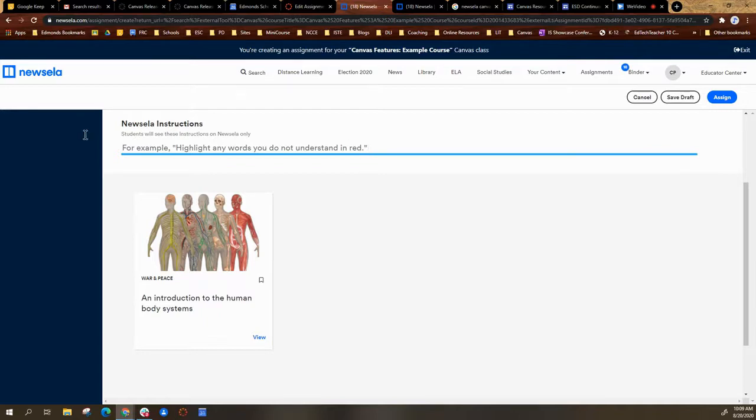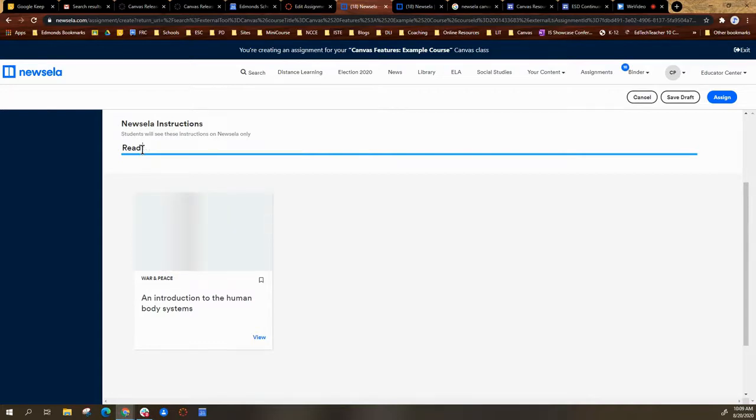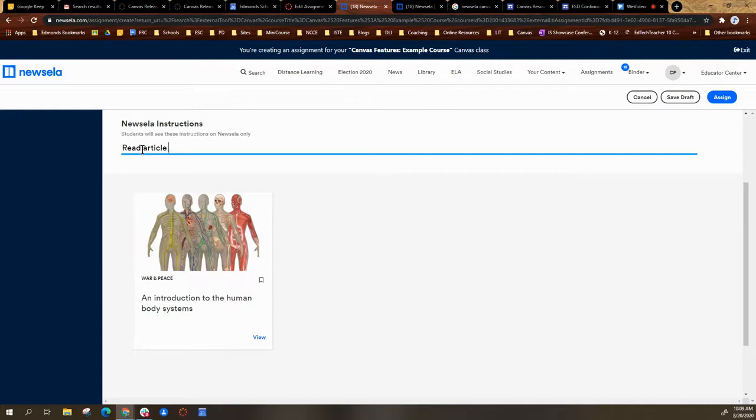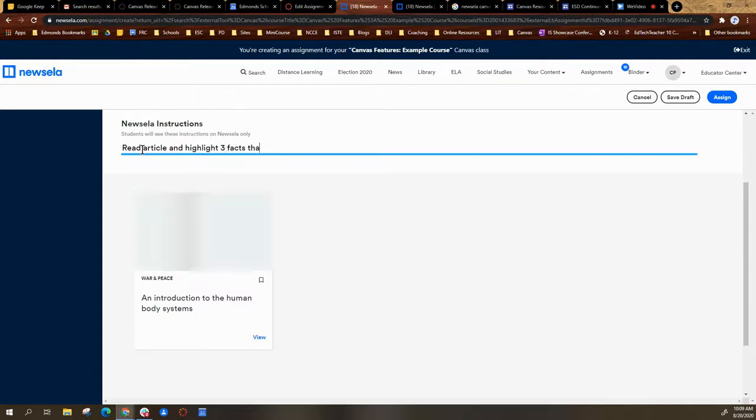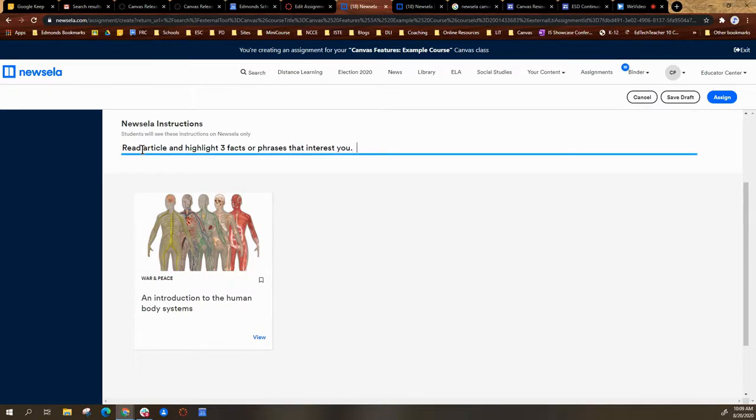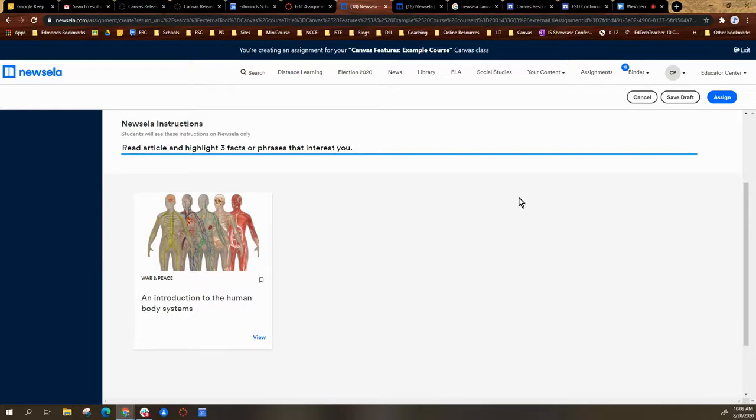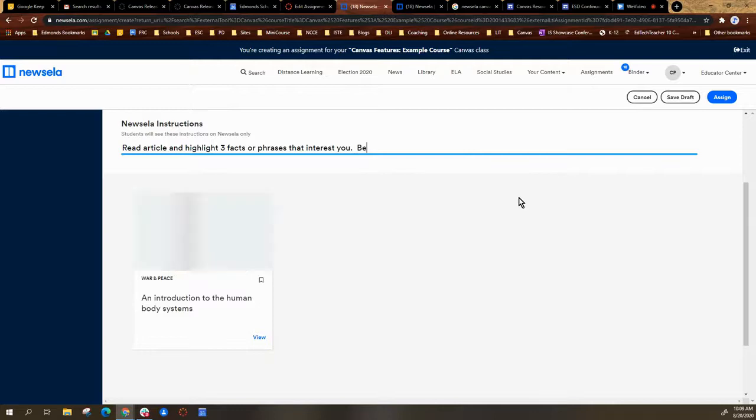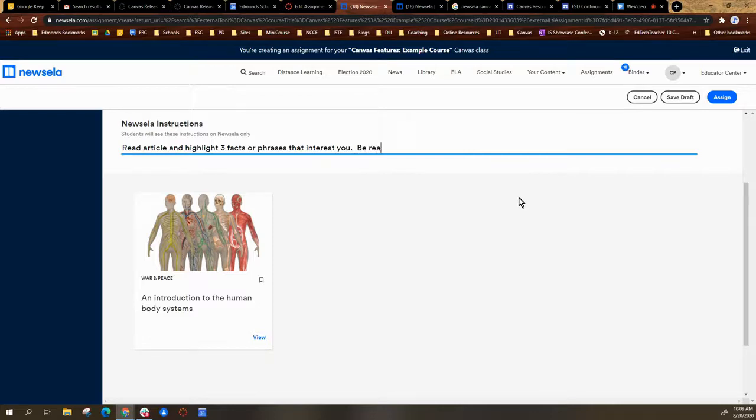So I'm going to type: read article and highlight three facts or phrases that interest you. And then they can annotate—whatever you can decide what you want to do. And we can say be ready to share your ideas with the class.